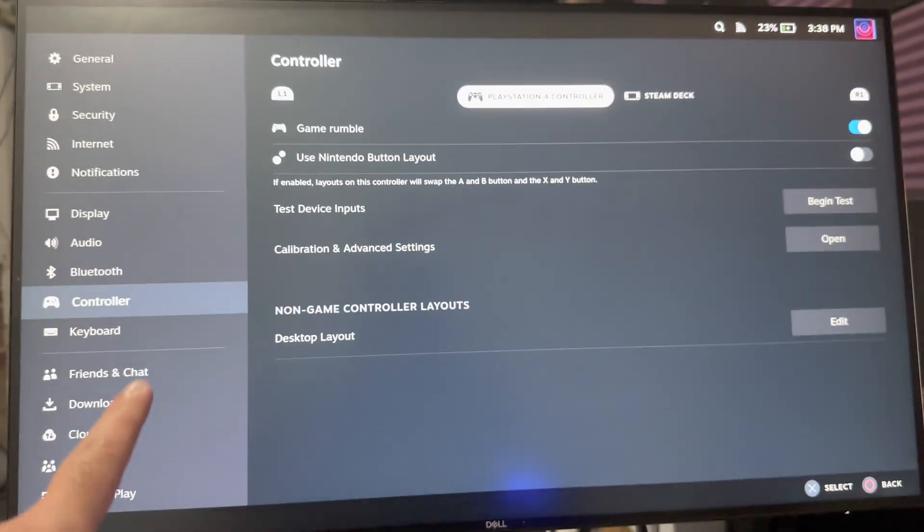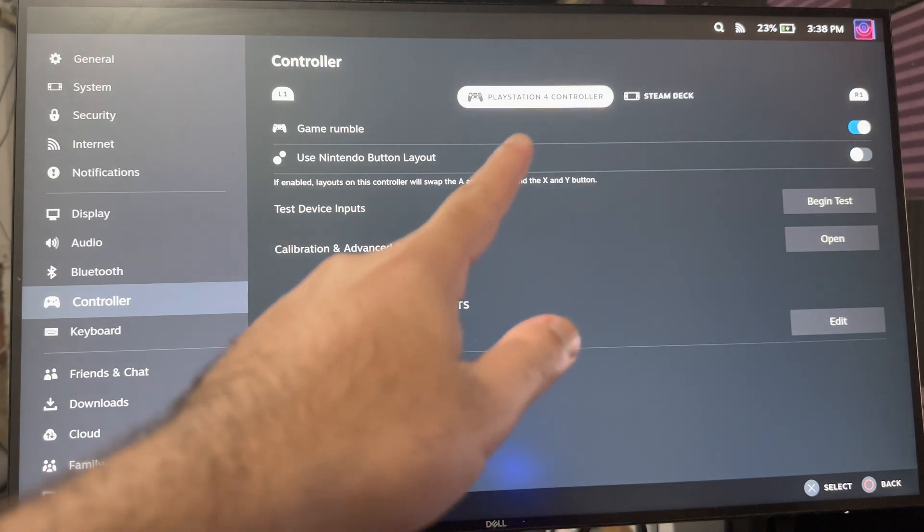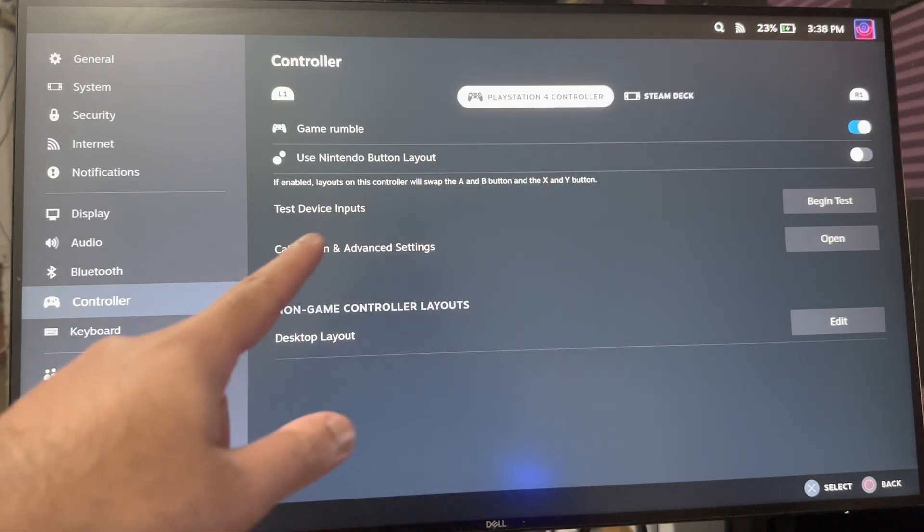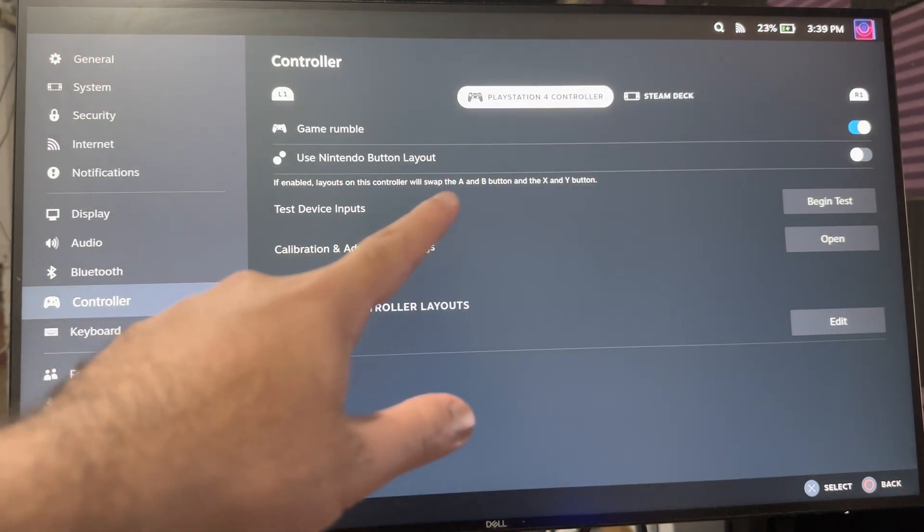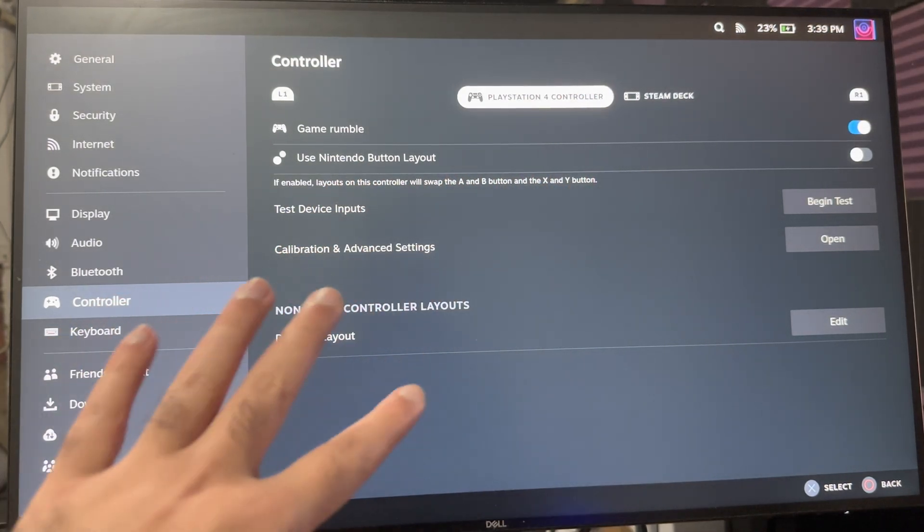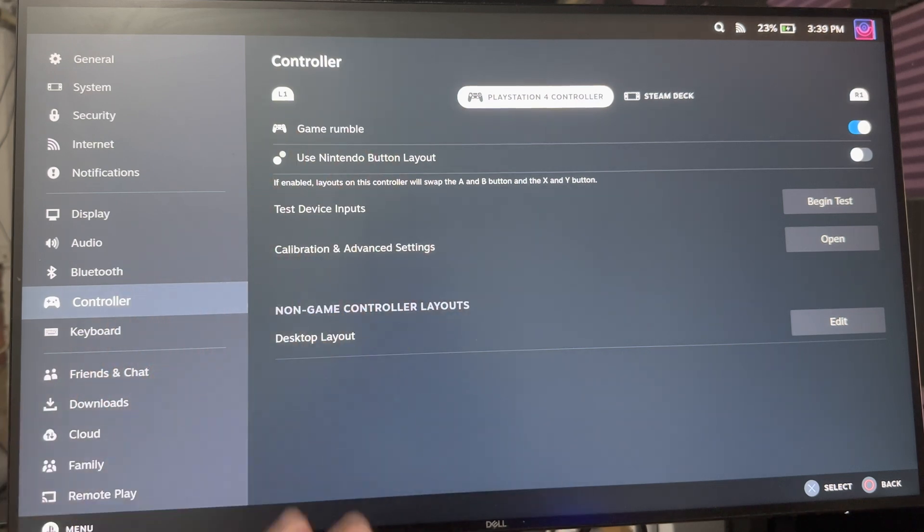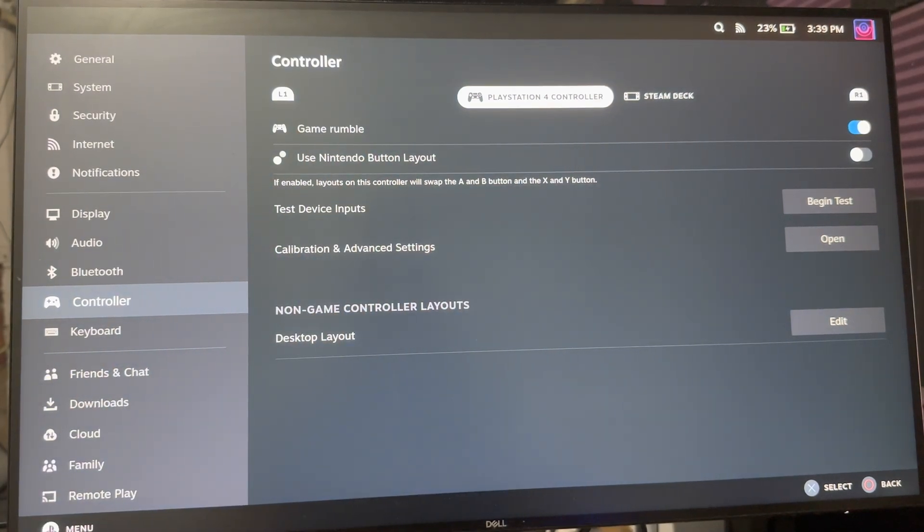If I go to Controller, it'll say PlayStation 4 Controller. Game rumbles on, you can change it to the Nintendo layout, and you can play around with the other mentioned sections as well if you need to.